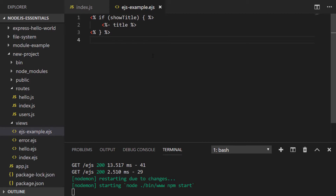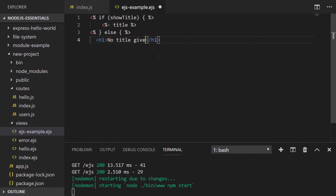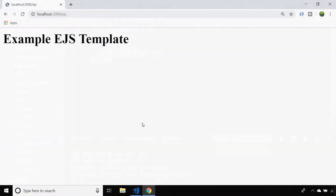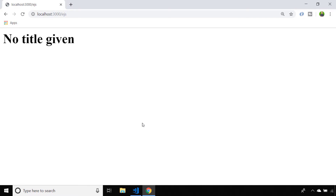Of course we can extend this by actually putting an else statement in as well. If we go back to our app in the browser and refresh the page, you can see the h1 tag that we wrote inside of the else statement is actually rendered to the page rather than the value stored inside of the title variable.